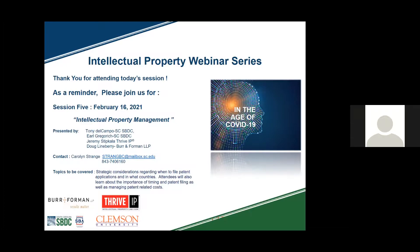Everyone that has confirmed their attendance today will receive a post-event survey. If you could please respond to that post-event survey, we will in turn send out Doug's presentation slides from today. Thank you everyone for joining today. We certainly appreciate it and look forward to seeing you next week. If you have any questions please feel free to give us a call or send us an email. Everybody have a good day.